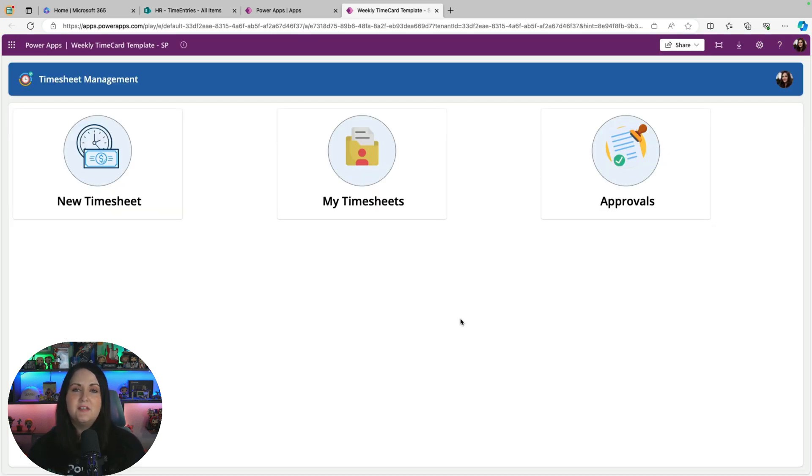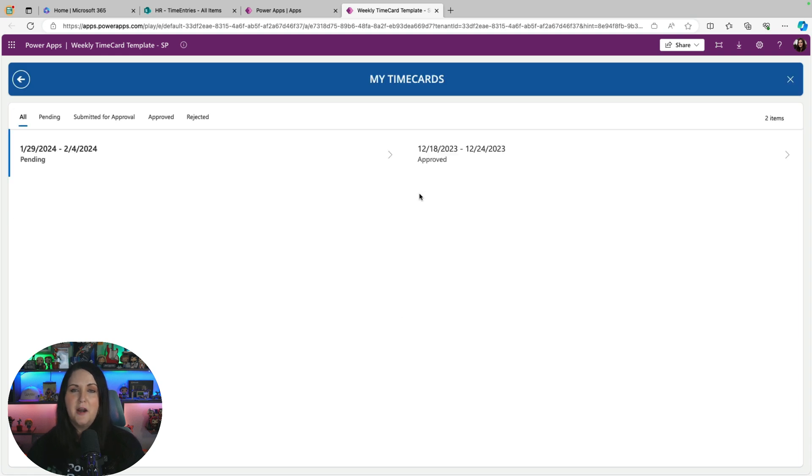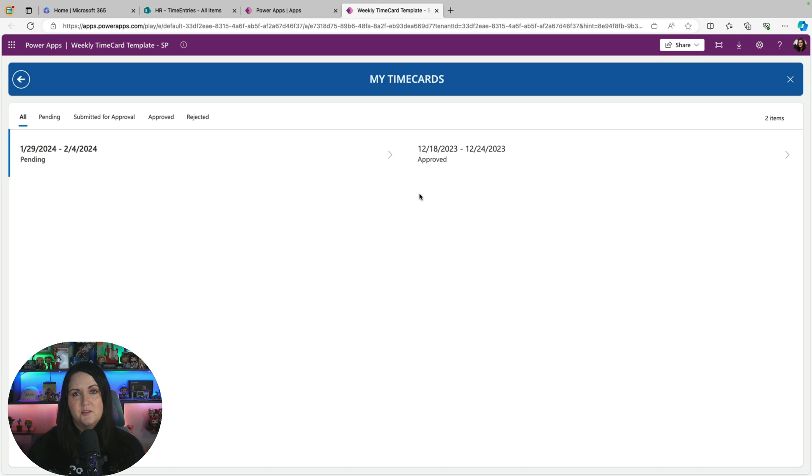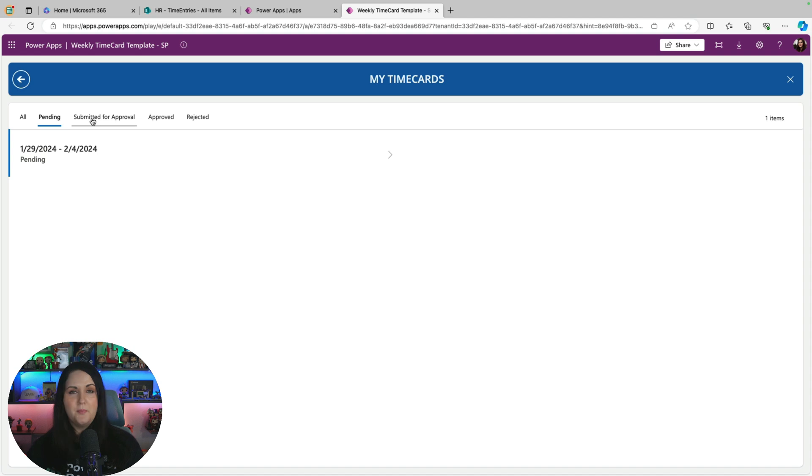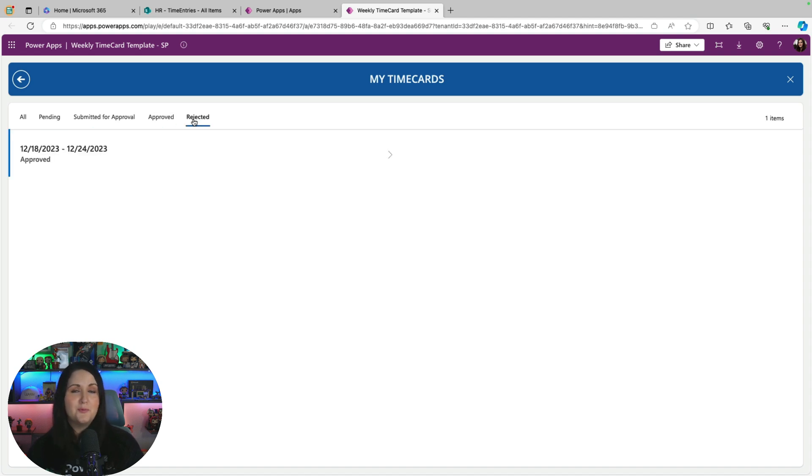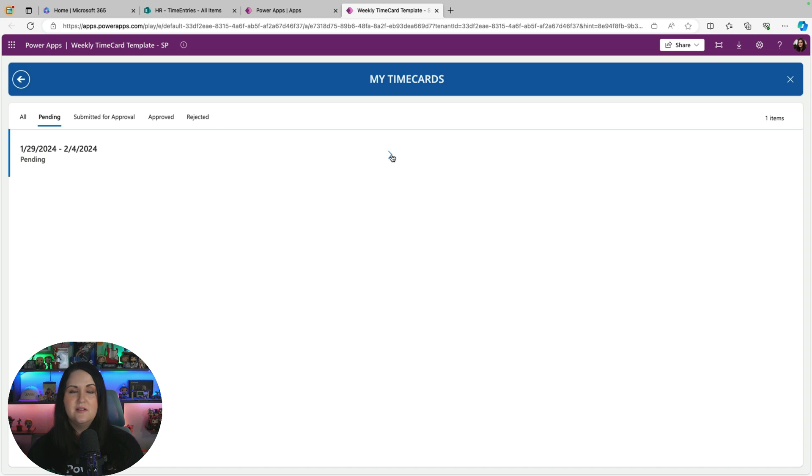We've saved a timesheet. Now we can go to the My Timesheets tab on our app, and then we can see all of the timesheets that I've submitted. This is getting the context of the current logged in user and only showing you your timesheet. We have this nice tab control here so I can see all of my timesheets. I can filter by ones that are pending, submitted for approval, or that have been approved and rejected. So if I go to pending, there is that one that I just submitted, but I didn't save.